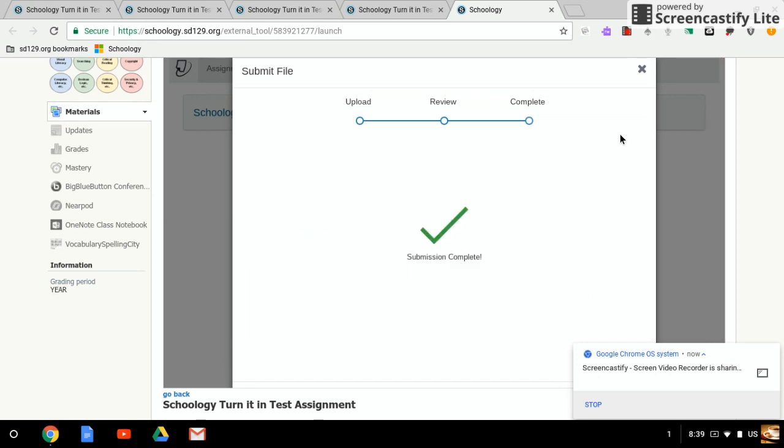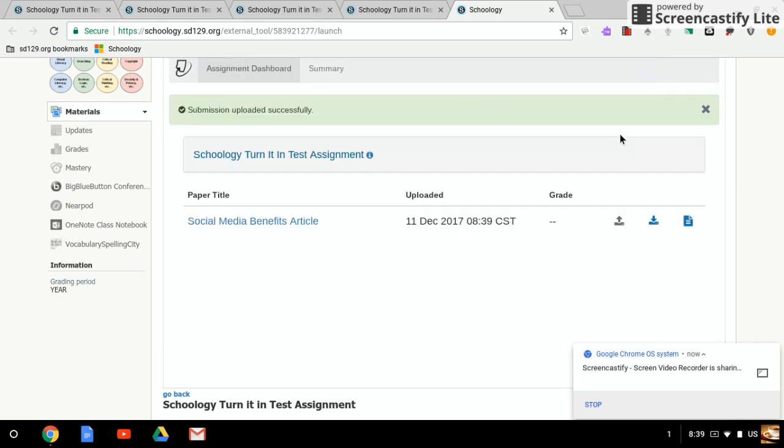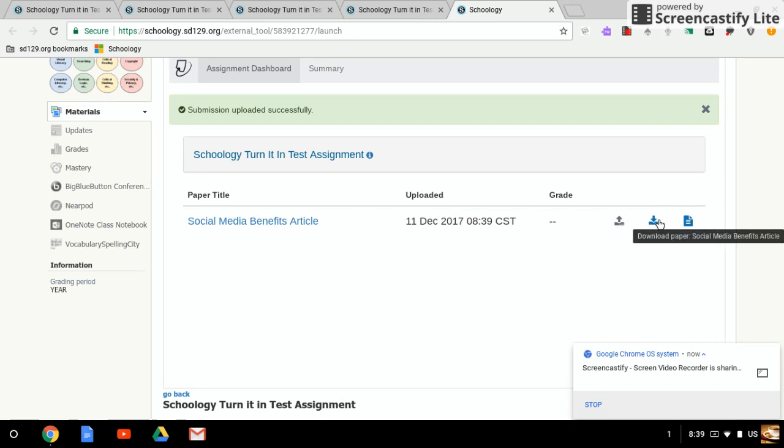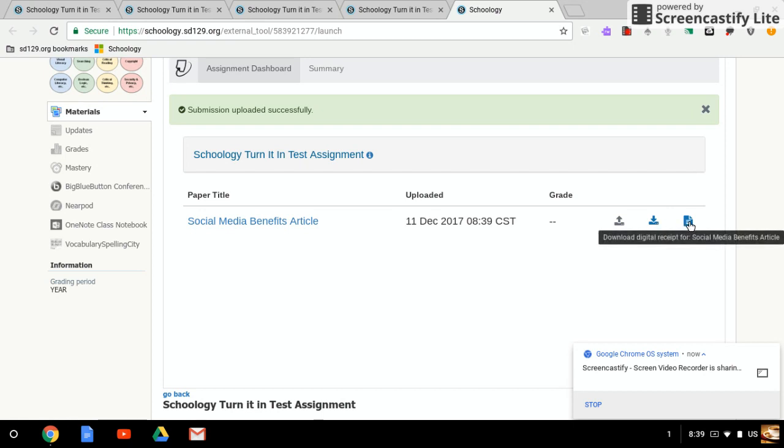It says Submission Complete, so it shows that I've turned it in. It takes a while for Turnitin to analyze it - a few minutes - so you won't be able to see your likeness view or get that percentage, but you can go ahead and download it from there or download the digital receipt.